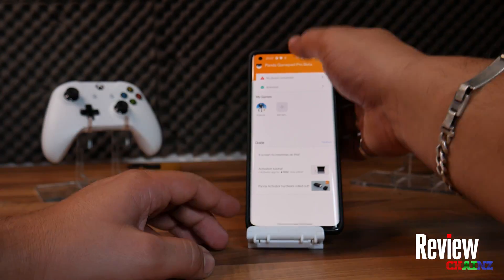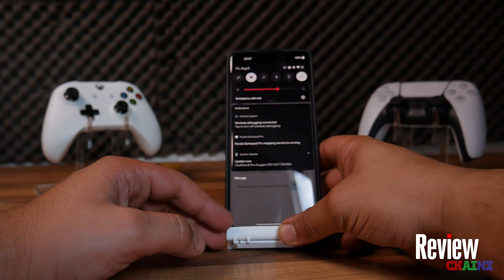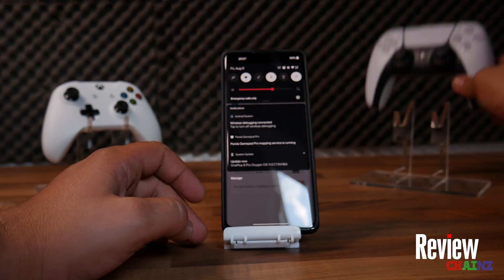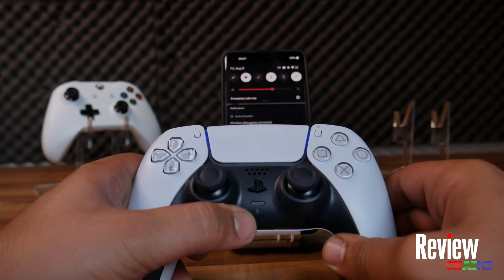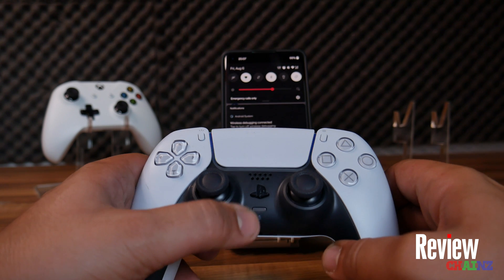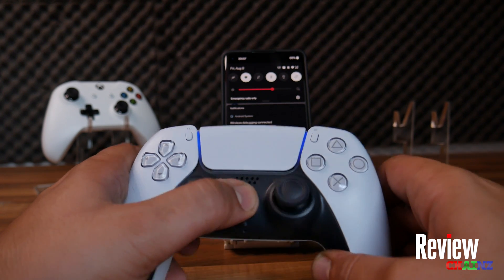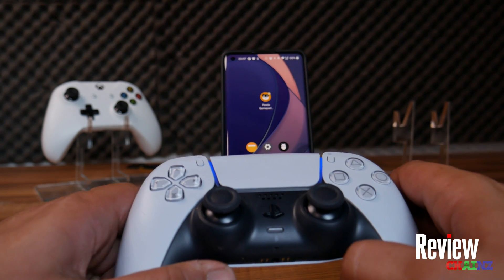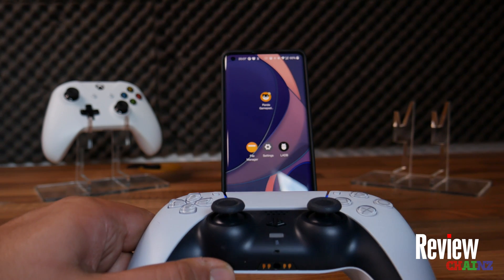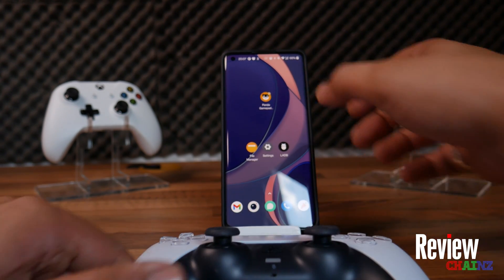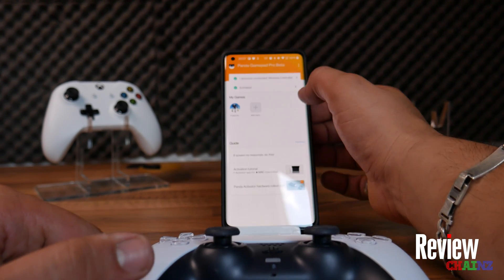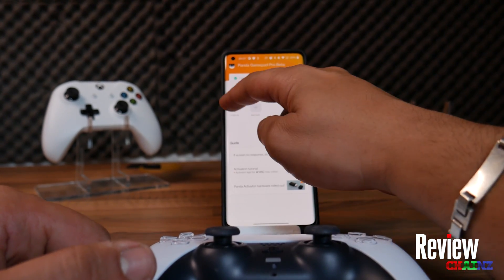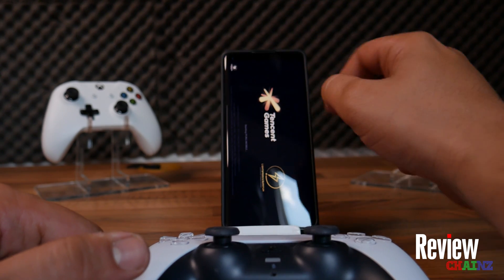Let's first connect our controller. Open Bluetooth and take your PlayStation controller. Voila — the device is connected. Let's open PUBG.